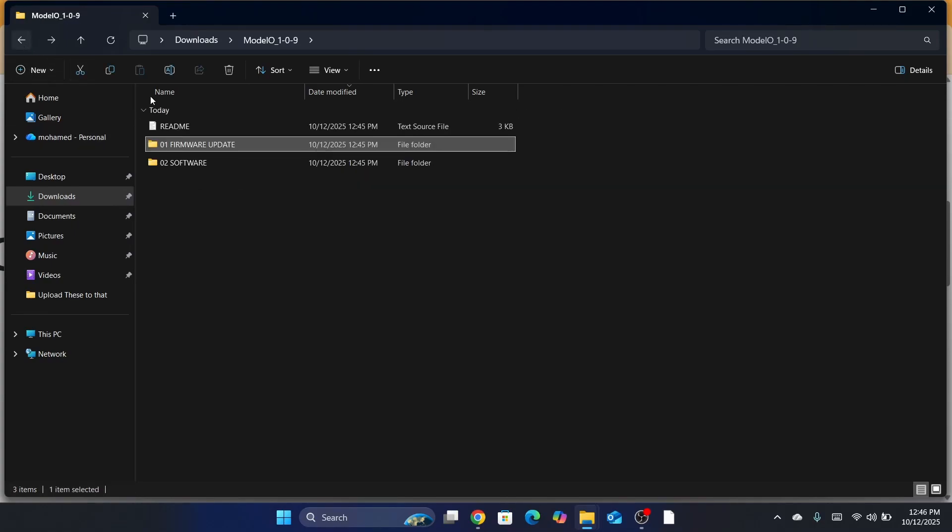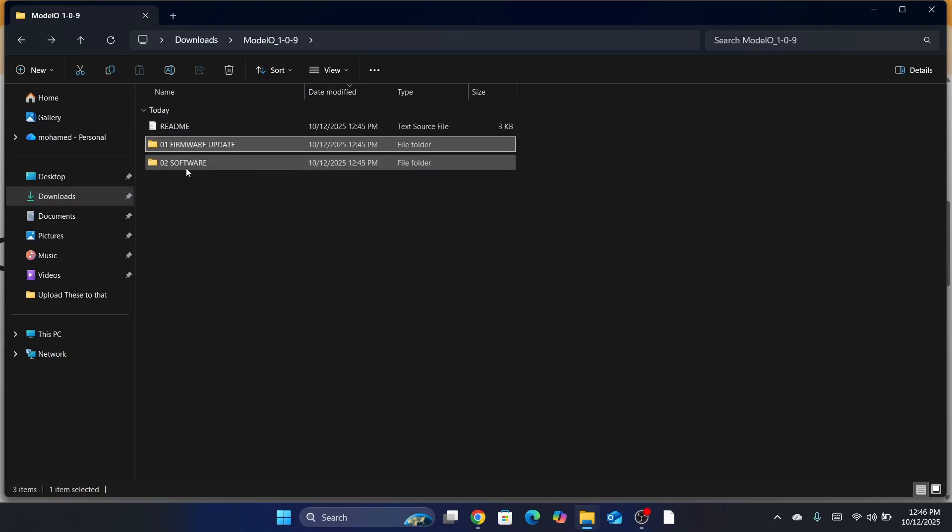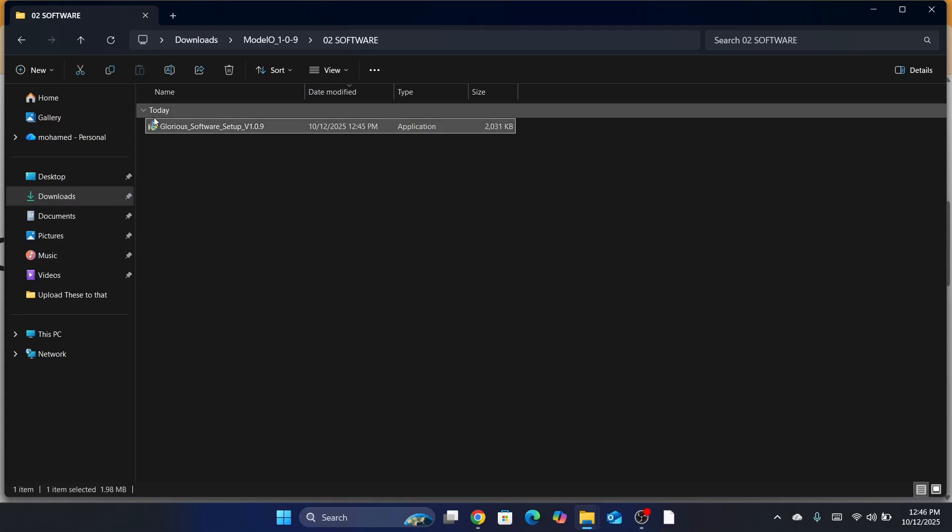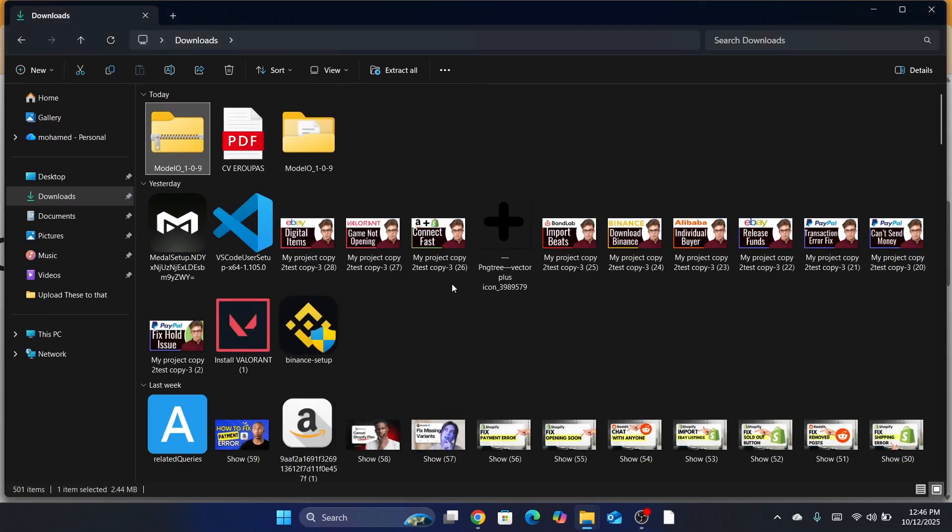And then after that, like I said, you read all the instructions in the Read Me file. Then you want to go back to Software. And then you want to install the software after you finish the instructions, of course. It's very, very easy to install the software. Just click on it. Click on Yes. And then you will be able to install the software.